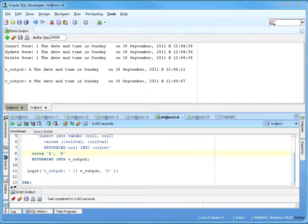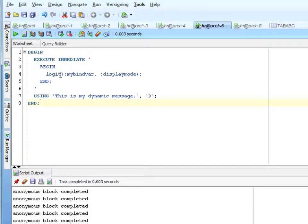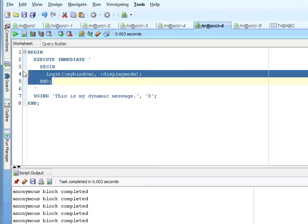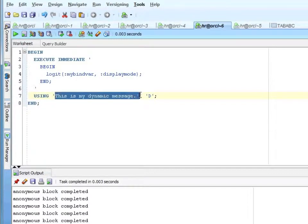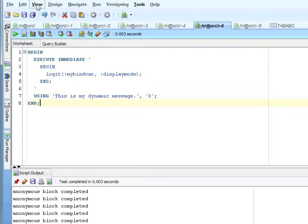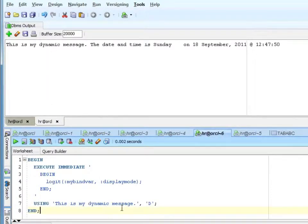You can also call a stored procedure. In this case I'm going to call my logit procedure — very simple. I'm going to execute immediate, begin logit, and pass in the message and the display mode. This is my valid PL/SQL ending with a semicolon — SQL and DML don't end with a semicolon. Using: this is my message, and this is my display mode. This is my dynamic message, and it came here rather than to the table, which is what my display mode does.